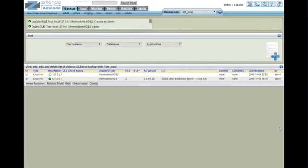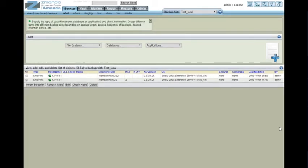So now we've just added a DLE. And right now Amanda's making sure that it can read that particular location on the file system and it can. So we've succeeded.